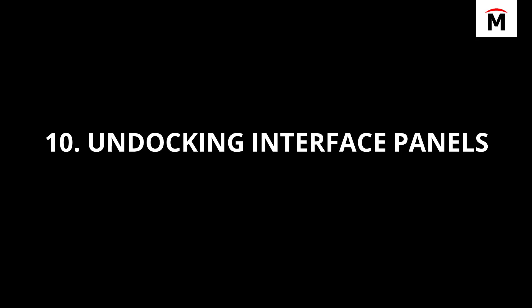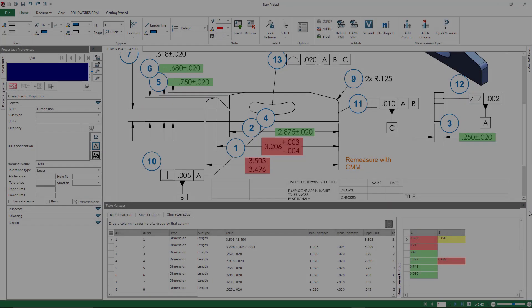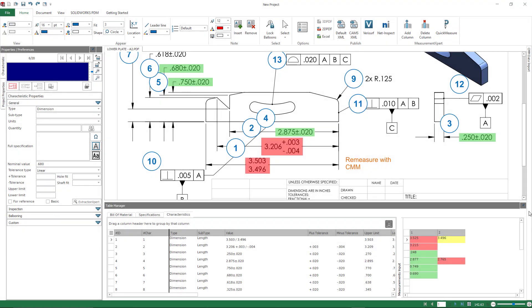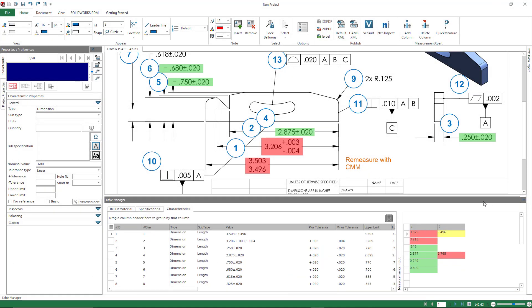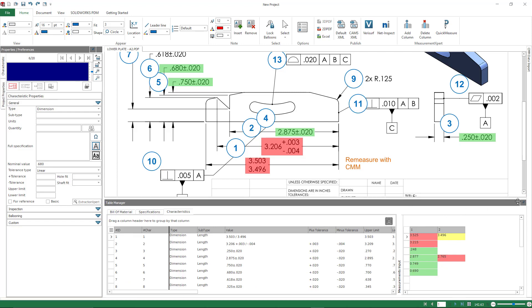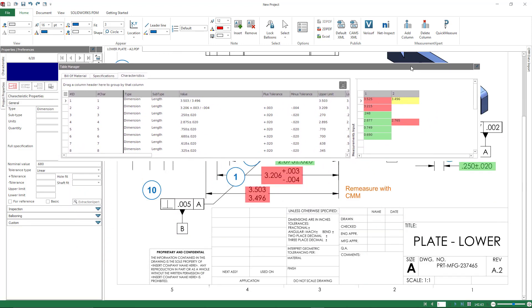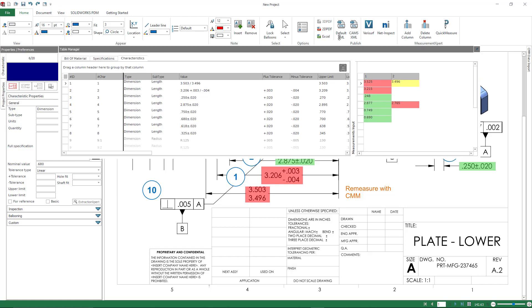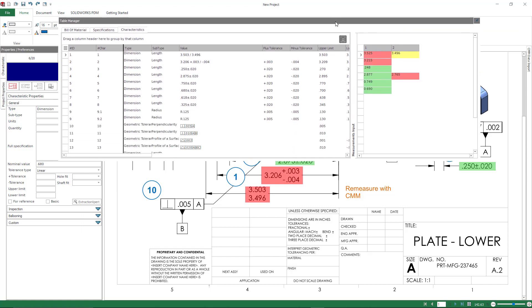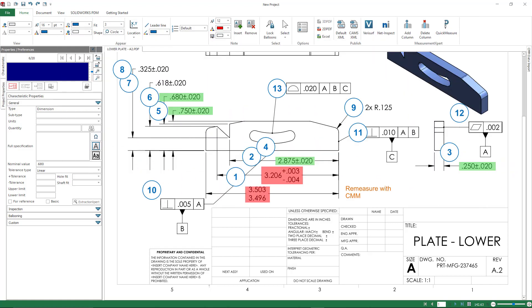Now, this last one's an easy one. You can undock your interface panels. I'm always surprised at how many people don't realize they can actually do this. The little push pins actually work a little bit different than SOLIDWORKS CAD, but you can actually undock your characteristic panel and actually move this onto another monitor. If I'm working on a relatively large project, this is something that I will do.